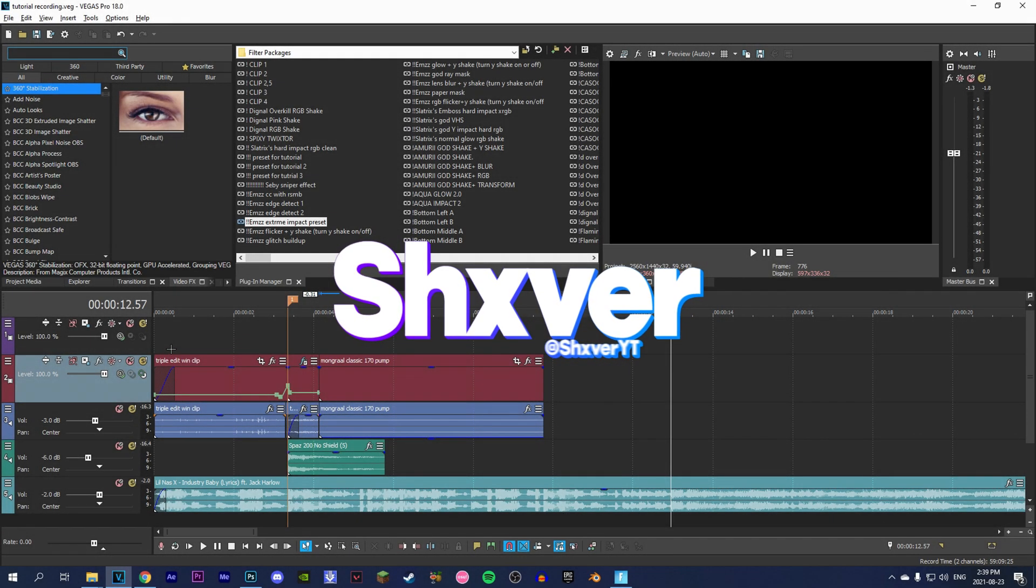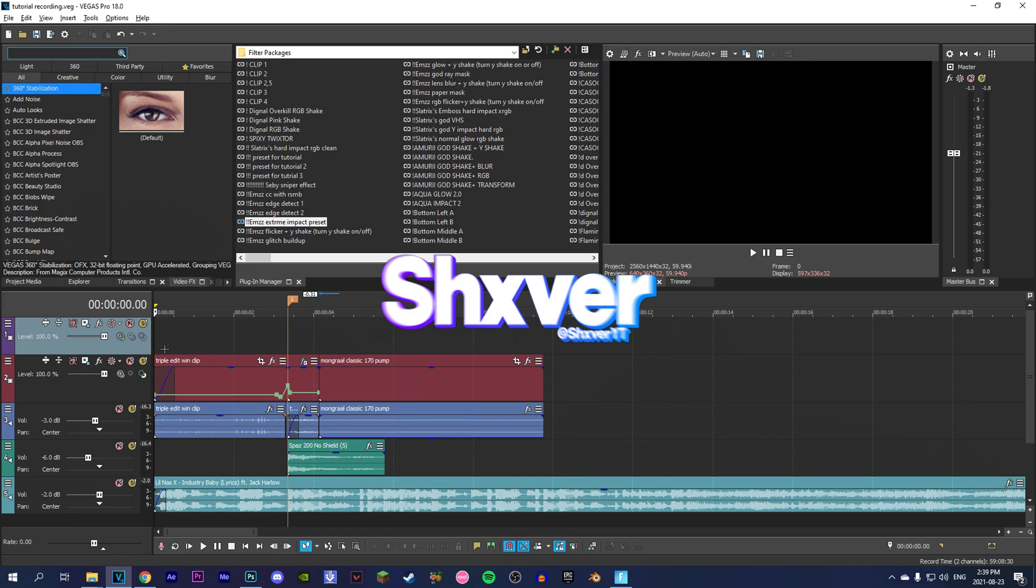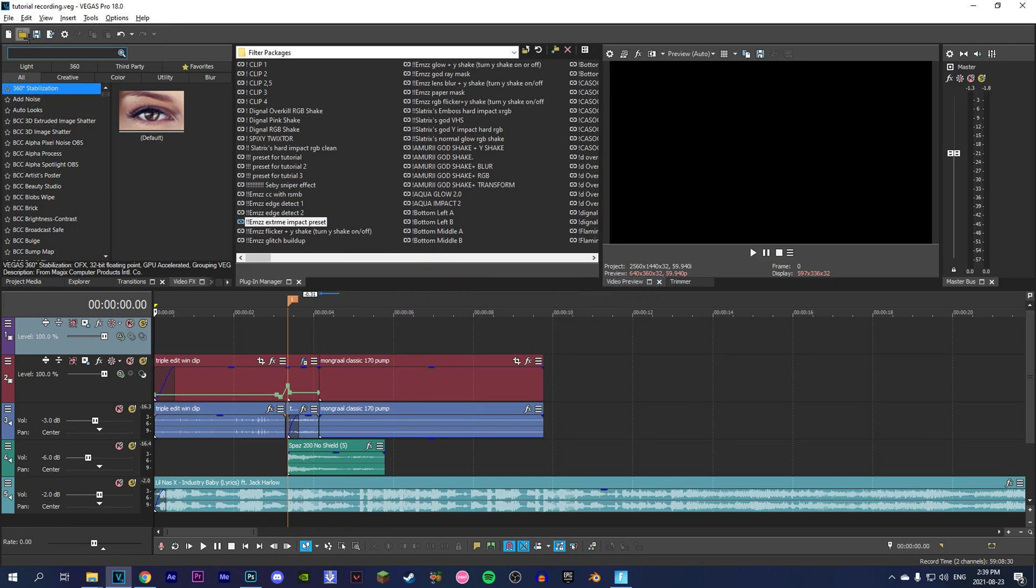What's good everybody, it's Shiver here. In today's video I'll be showing you how to do the insane transition you've just seen on screen. The transition is really simple and should take under five minutes, so just stay tuned to know how to do it.